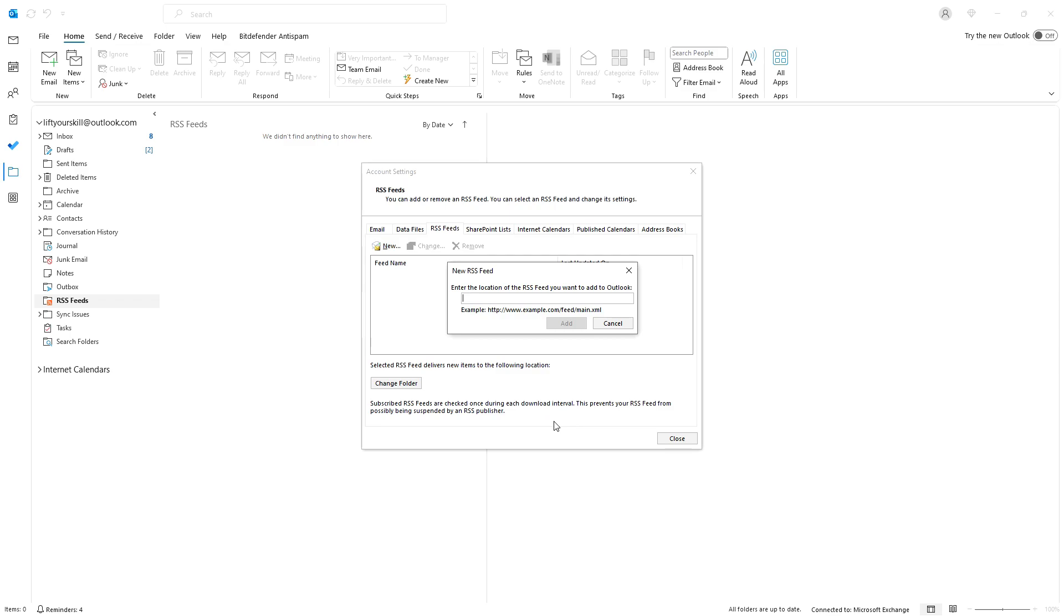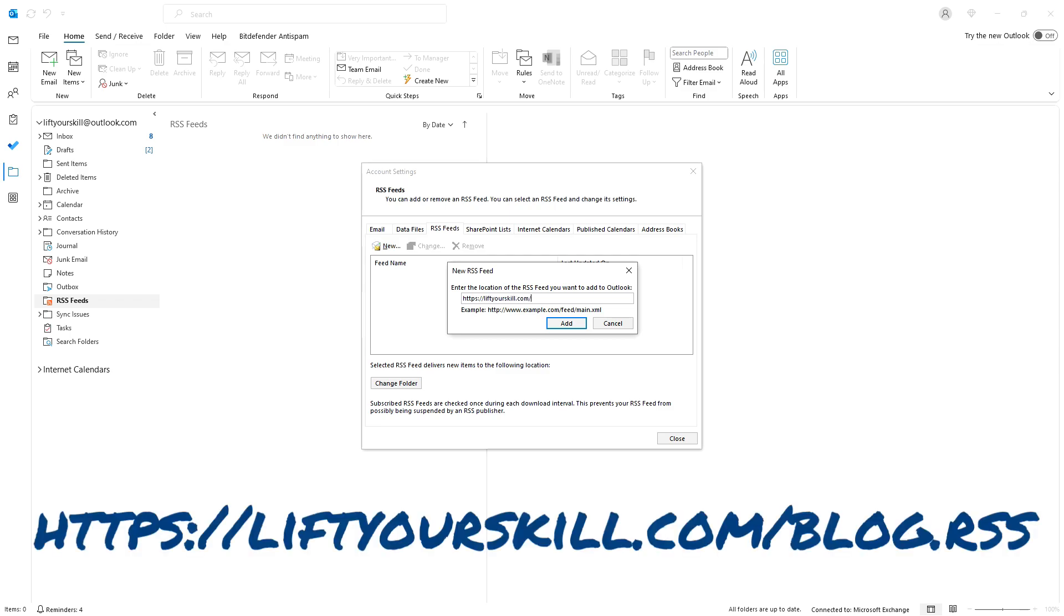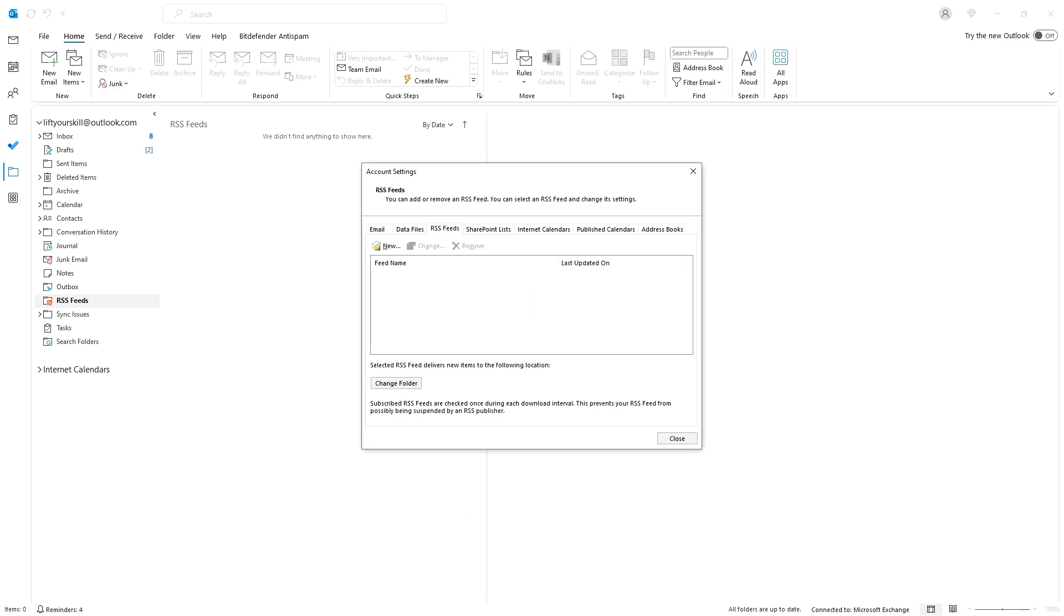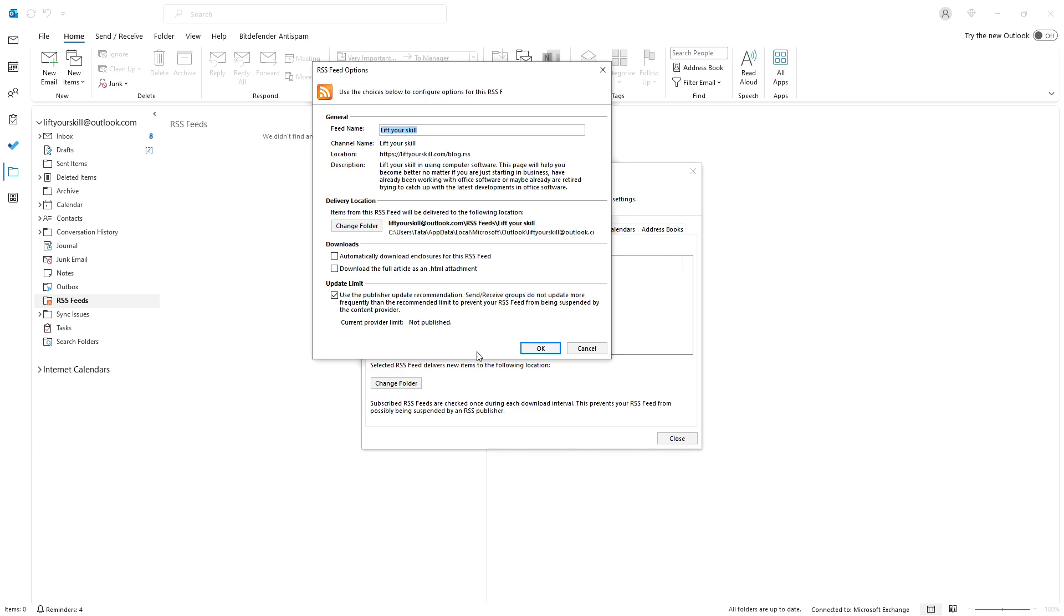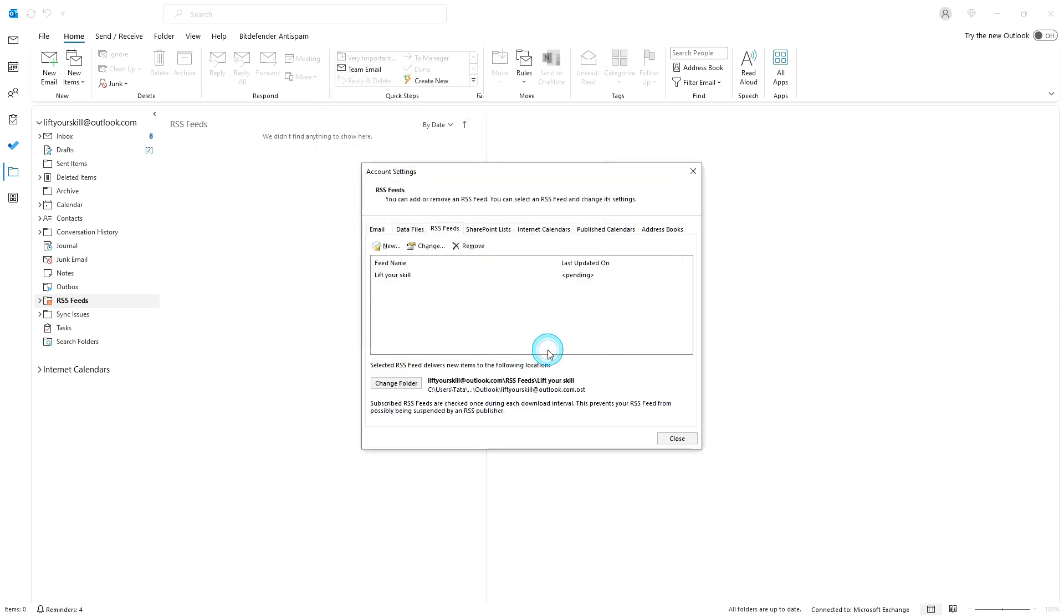All these options will result in a pop-up window asking you to provide the URL of the RSS feed. Paste the URL of the RSS feed you want to add, then click Add. In this example we will use the RSS feed of LiftYourSkill.com. It is very easy: HTTPS LiftYourSkill.com slash Blog RSS. Voila! You have just added an RSS feed to your Outlook.